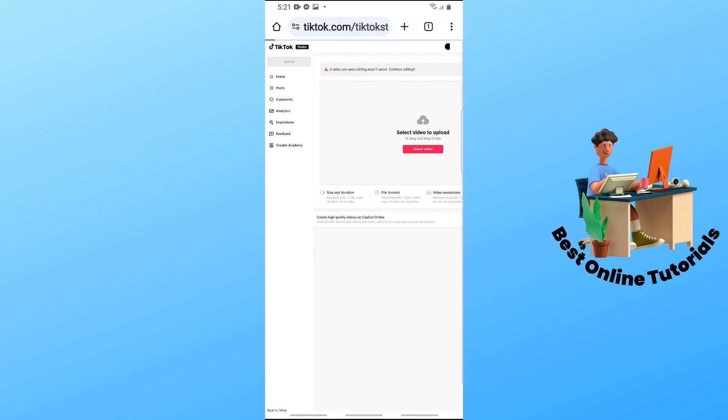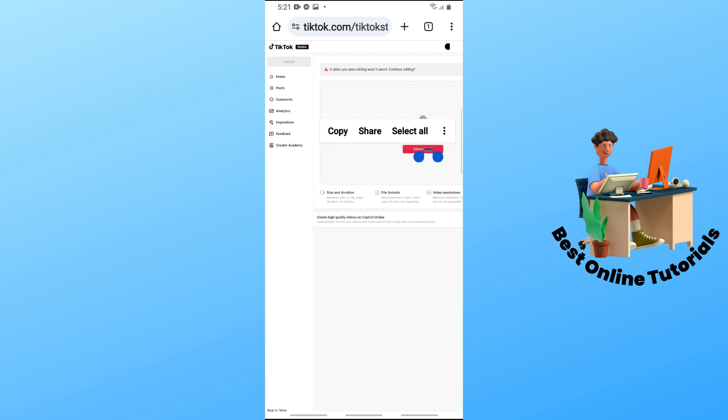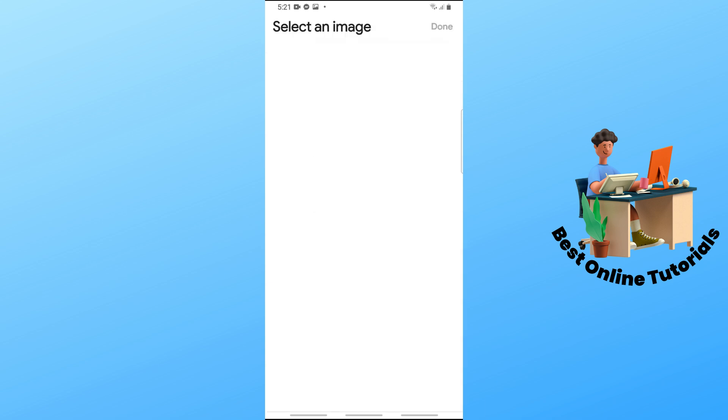As you can see, you will have a larger preview. Now from here, if it's your first time going to TikTok using your browser, just log in to your account. Once you are logged in, go to this site and select a video.